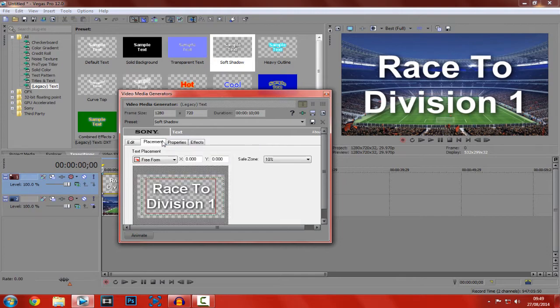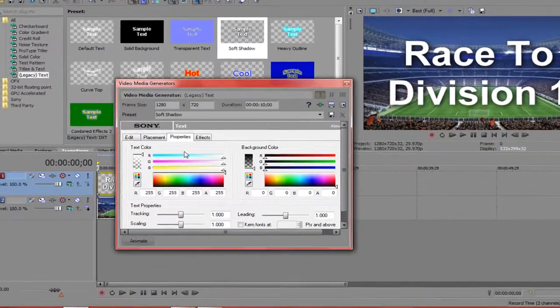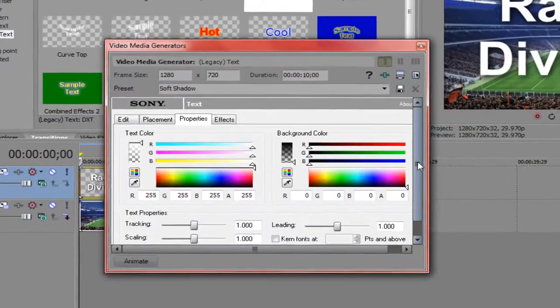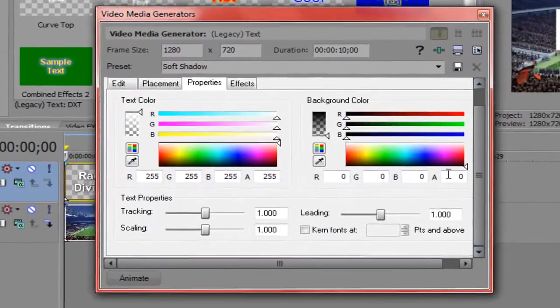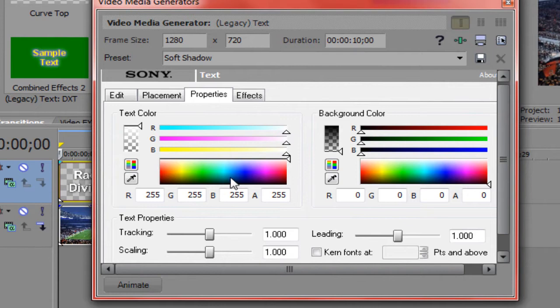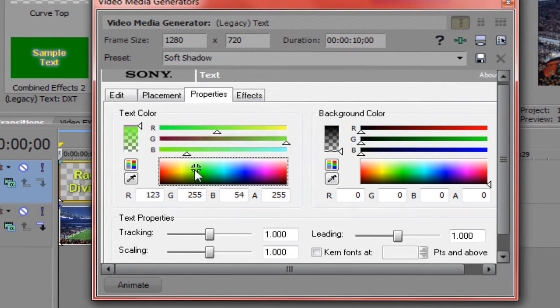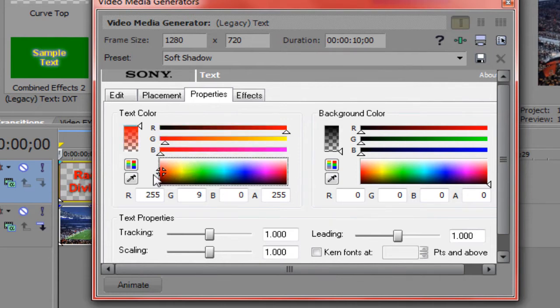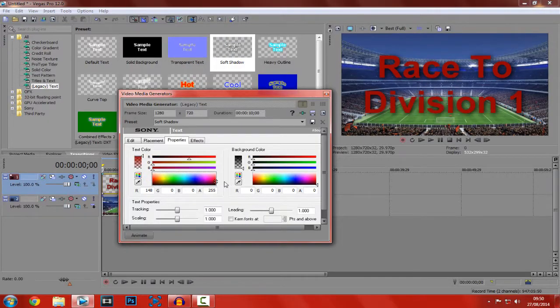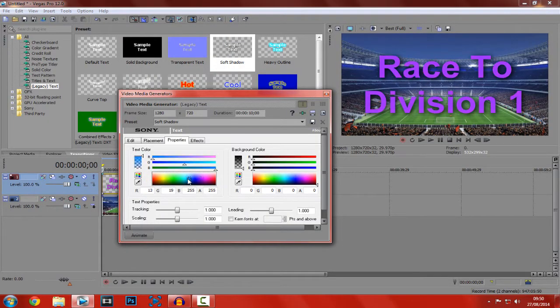And the next thing is properties. You can change your text colour. And there's going to be no background colour obviously. But yeah, you can change your text colour here, so you pick it to what you want. Let's just go through and look for something. I saw that light blue looking good.